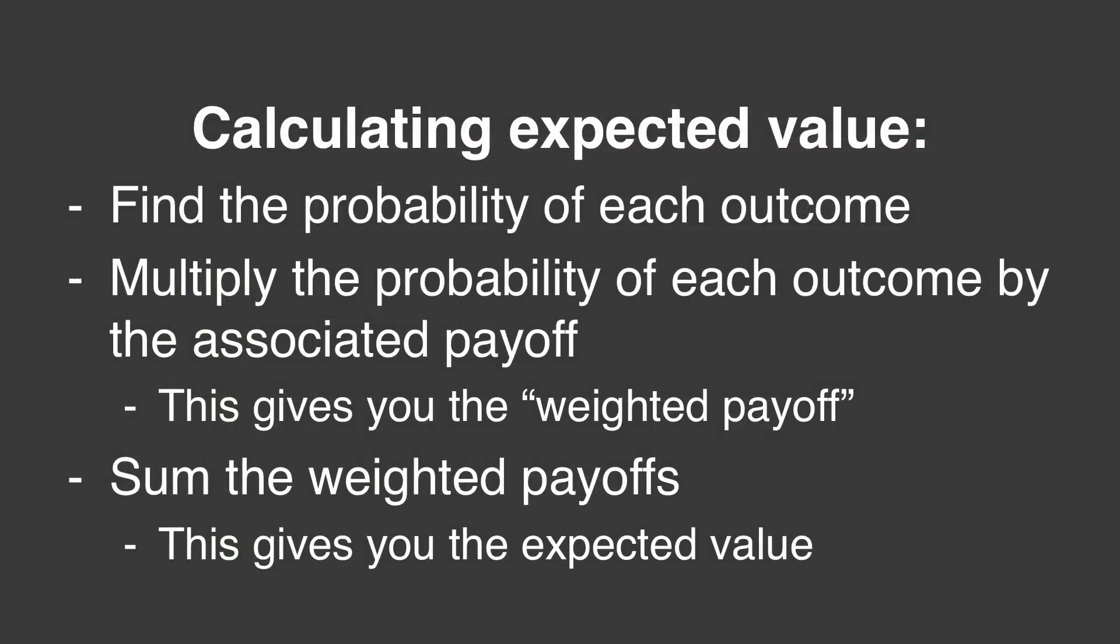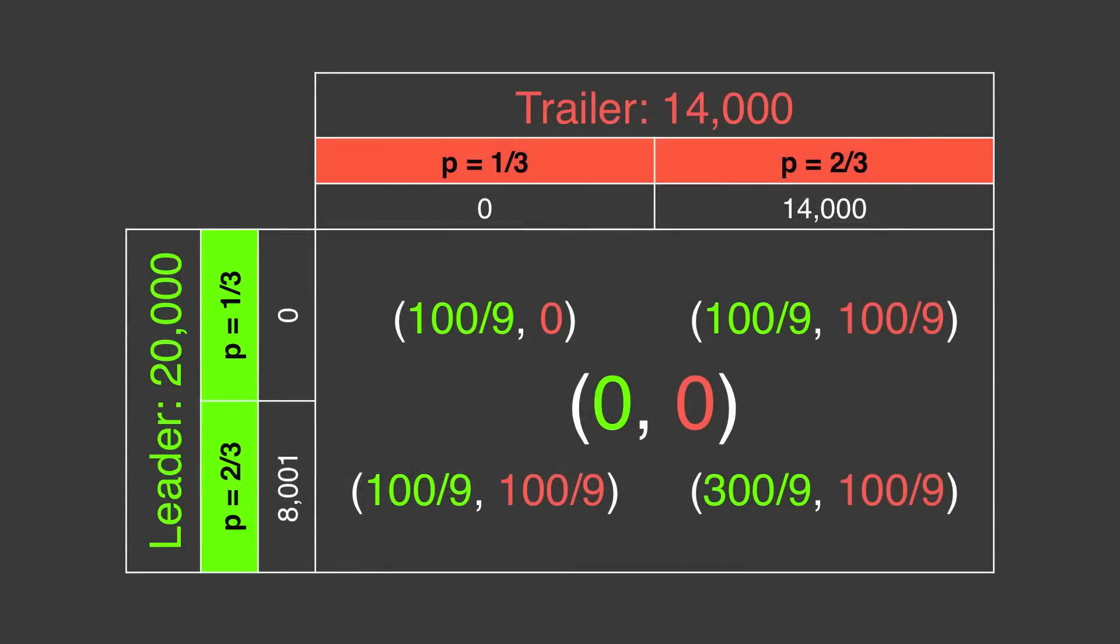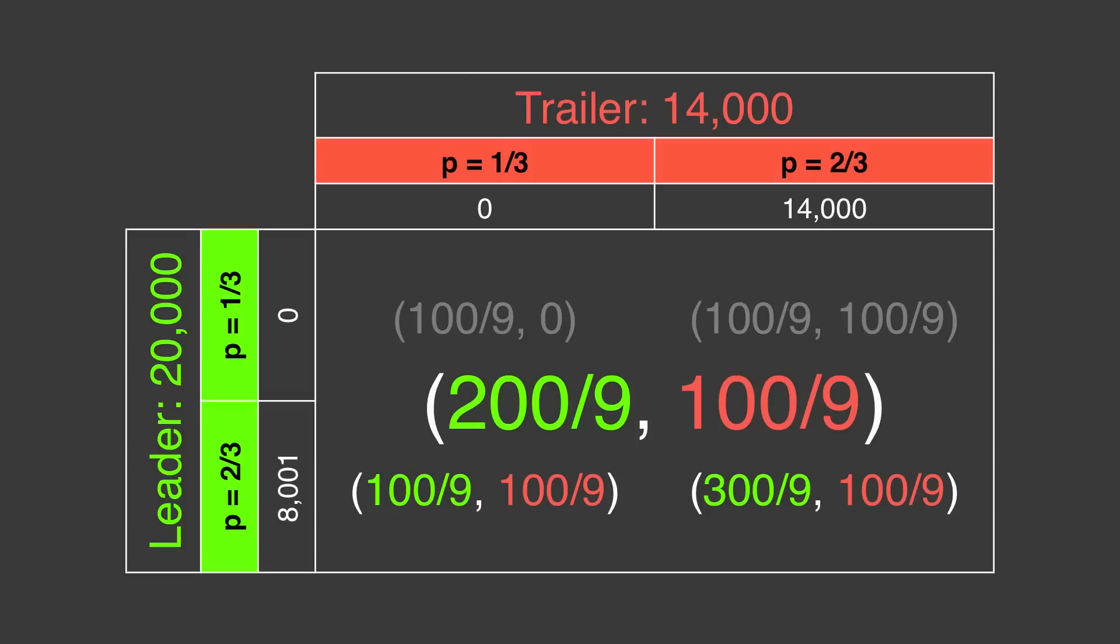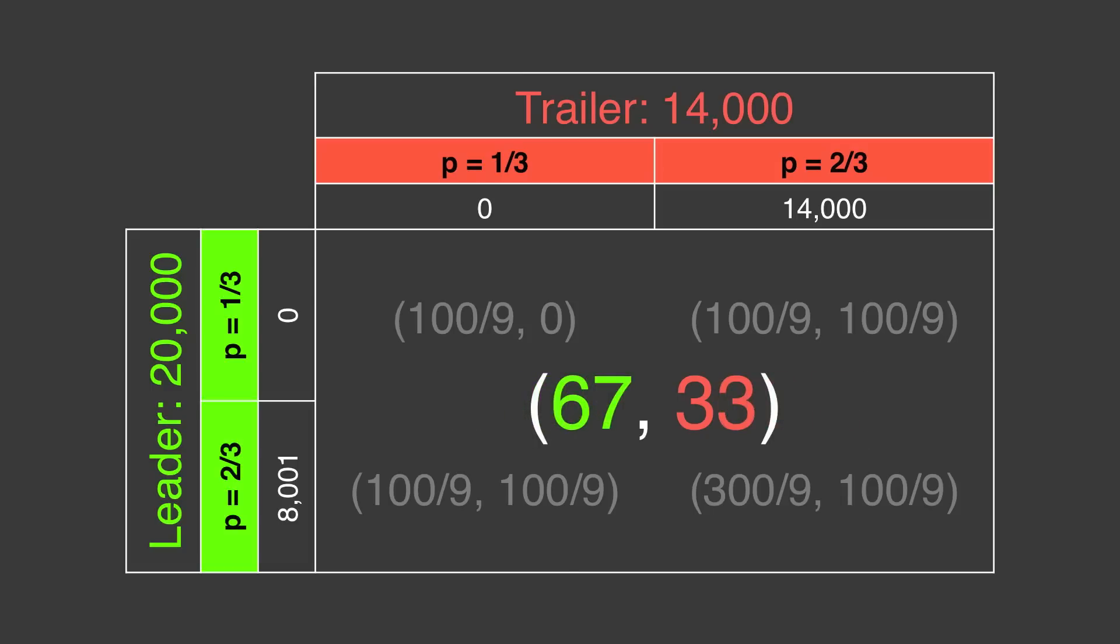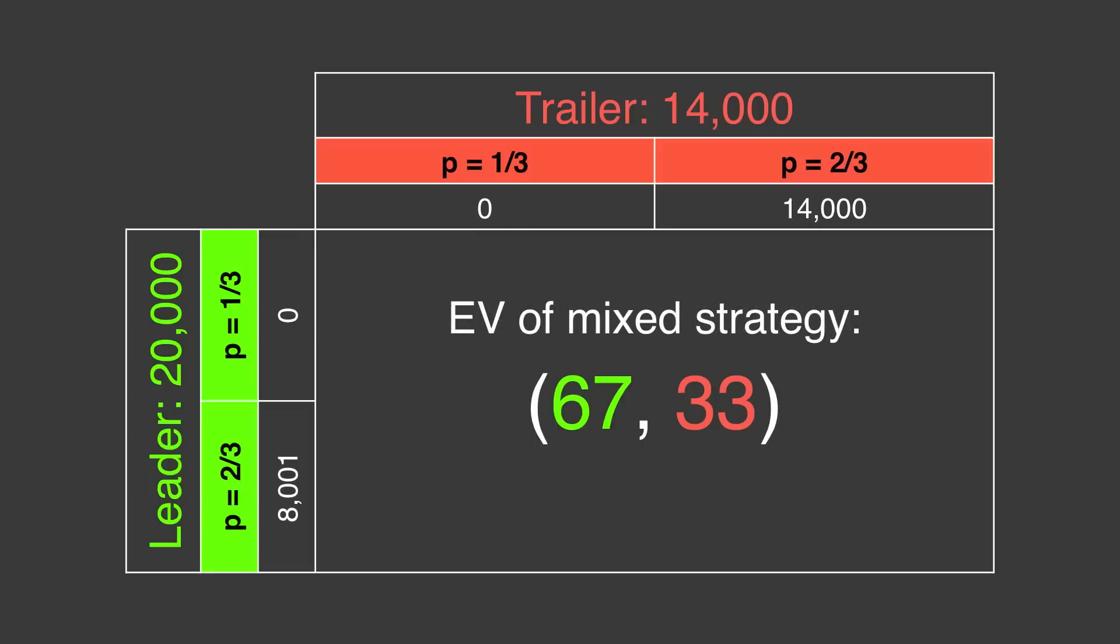Our final step is to sum the scaled payoffs. We'll work from the top left and add each payoff to our grand total in the middle. We start with 100 over 9 comma 0. Then we add 100 over 9 to each. And again, 100 over 9 more. Finally, from the bottom right, when both go large, we add 300 over 9 to the leader's total and 100 over 9 to the trailer's, giving us a grand total of 600 over 9 for the leader, and 300 over 9 for the trailer. These reduce to an expected value of around 67% for the leader and 33% for the trailer. In other words, the leader will win with probability 2 thirds.